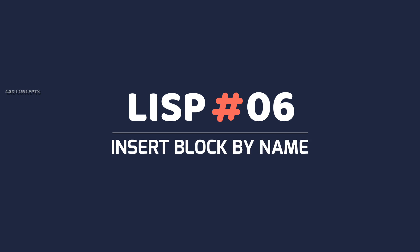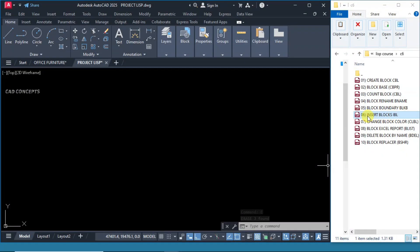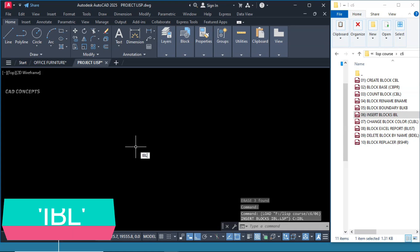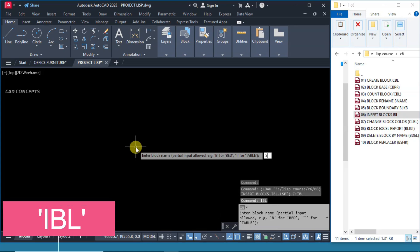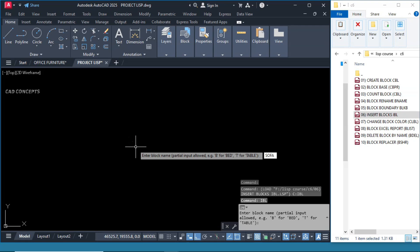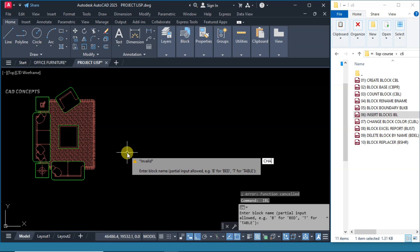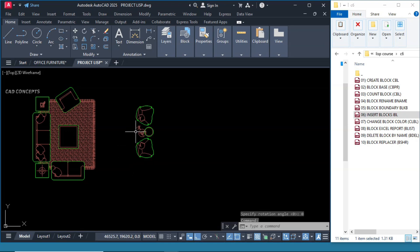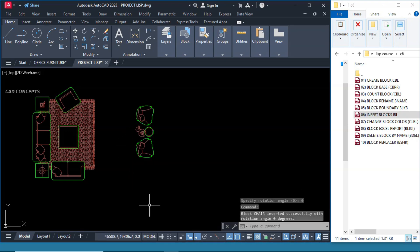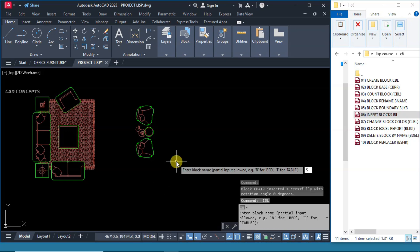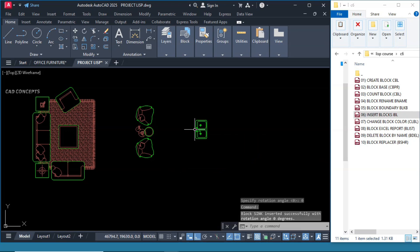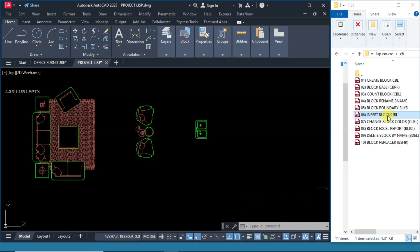Number 6: Insert Block by Name. Drag and drop in AutoCAD. Type IBL and type your correct existing block name — let's say 'sofa'. Click here and directly you are placing the existing block. For 'chair', click here. For 'sink', simply click over the point. The blocks you are using regularly, you can arrange by their name and location. With this LISP routine, directly you can place them.